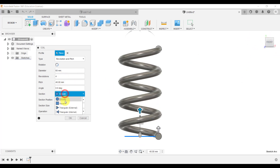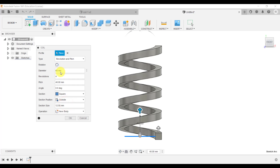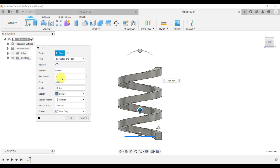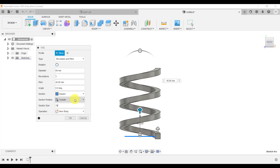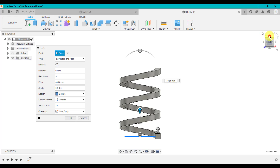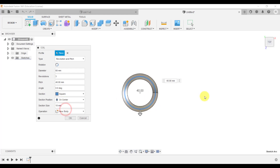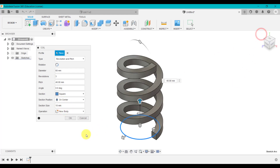Again, we've got the options of changing the section. So this time we chose a square, and we might change the section size to say 3. We've got the options of what the sectional size will be — what size that square is going to be. And if we go to the top view, we can decide if it's going to be outside, inside, or on center. If we click OK, I've now created a coil using Revolution and Pitch.